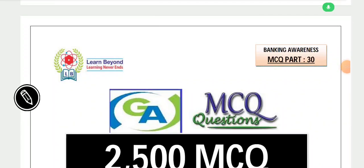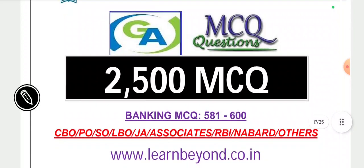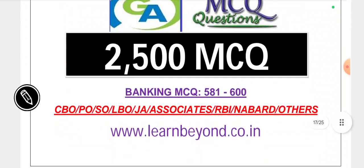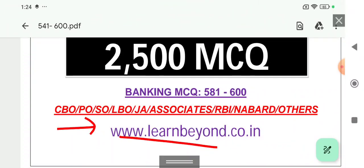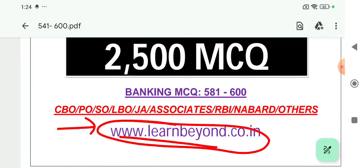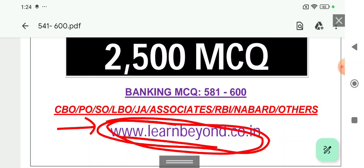Hi, welcome. We are on the 30th part of MCQ, covering another 20 important MCQs. If you are new on the channel, do like, share, and subscribe. We have an important MCQ PDF available on our website. On the 20th of this month, you may refer to the website notification page where you will find the PDF notes available for download.